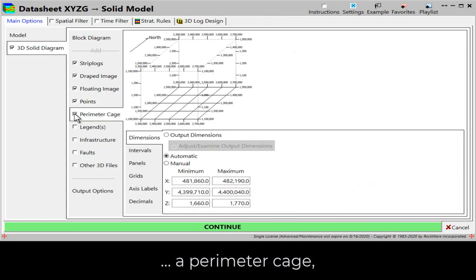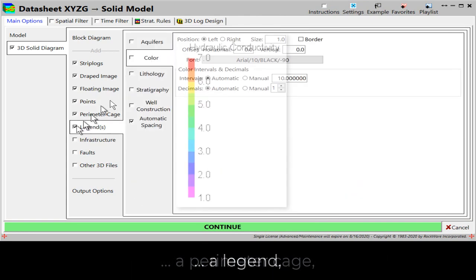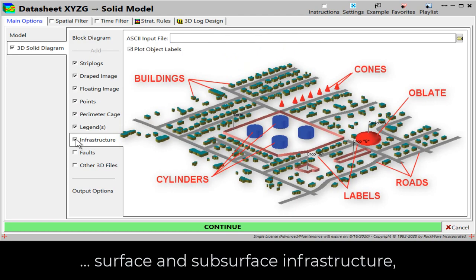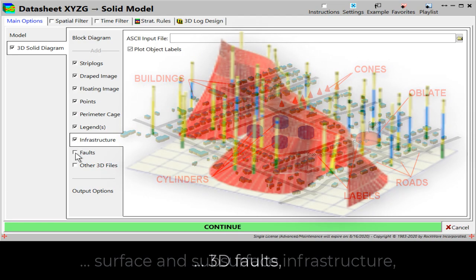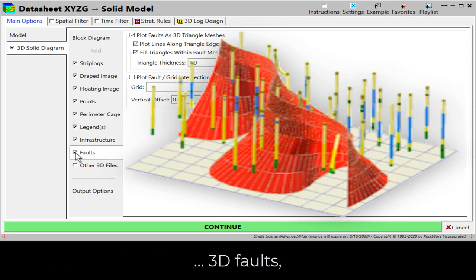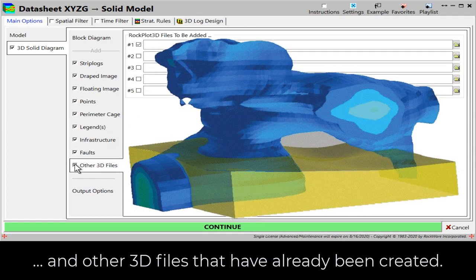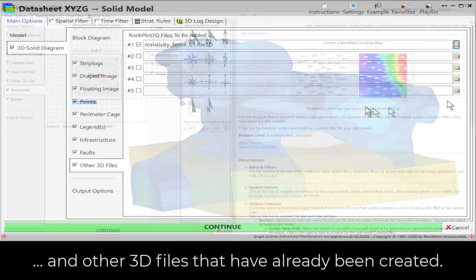Additional options include a perimeter cage, a legend, surface and subsurface infrastructure, 3D faults, and other 3D files that have already been created.